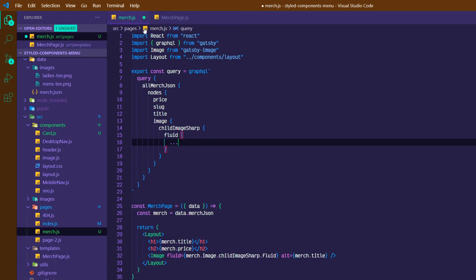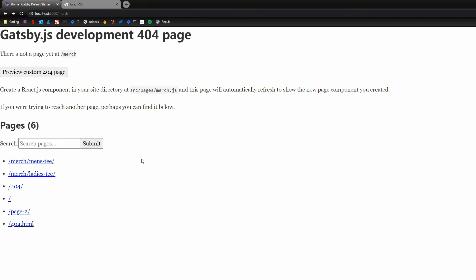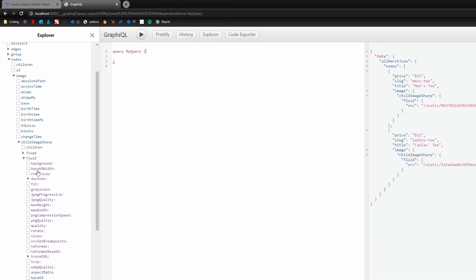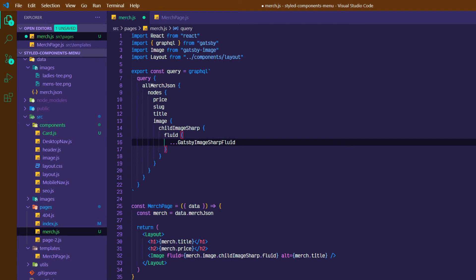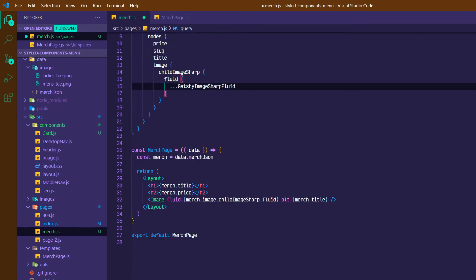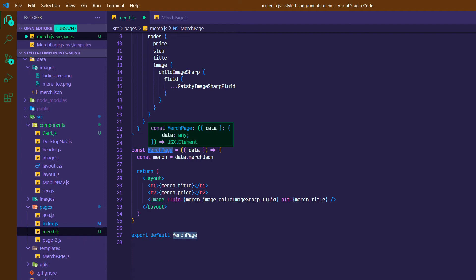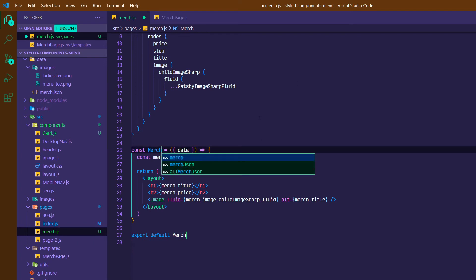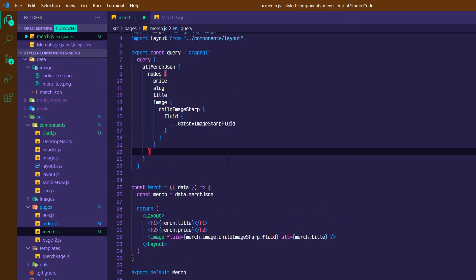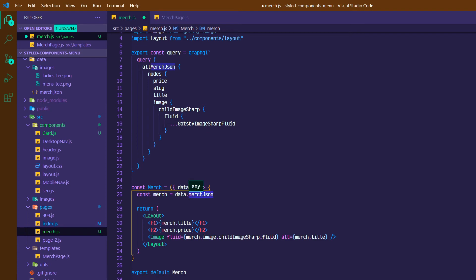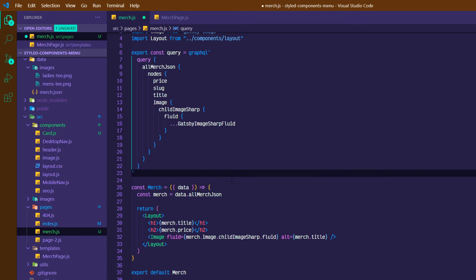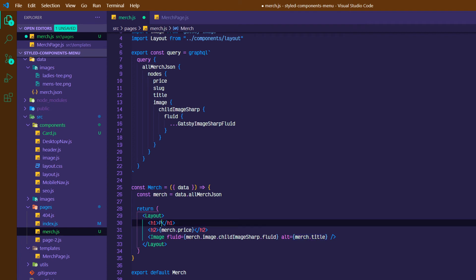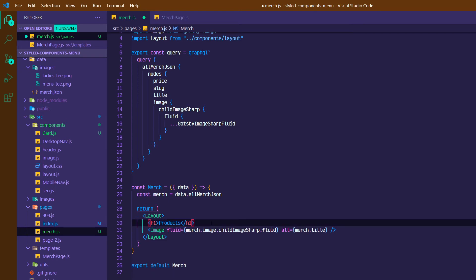So that's going to combine a bunch of these different pieces all in one nice little bundle for us. All right, so we can get rid of page here and just do const merch. We can set our merch to be data.allMerchJson. And that'll just save us a little bit of extra code there. At the top, we can say just products.